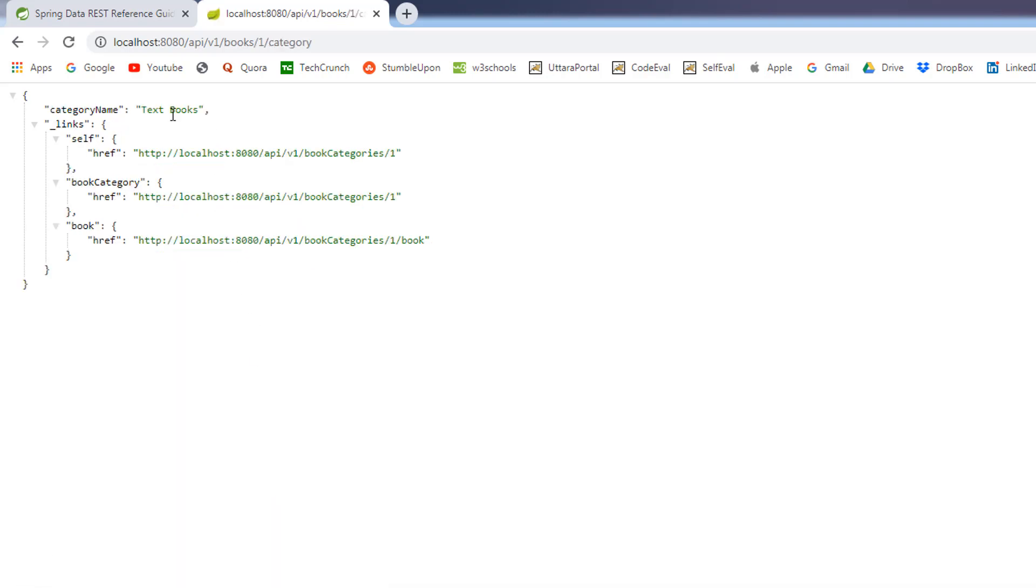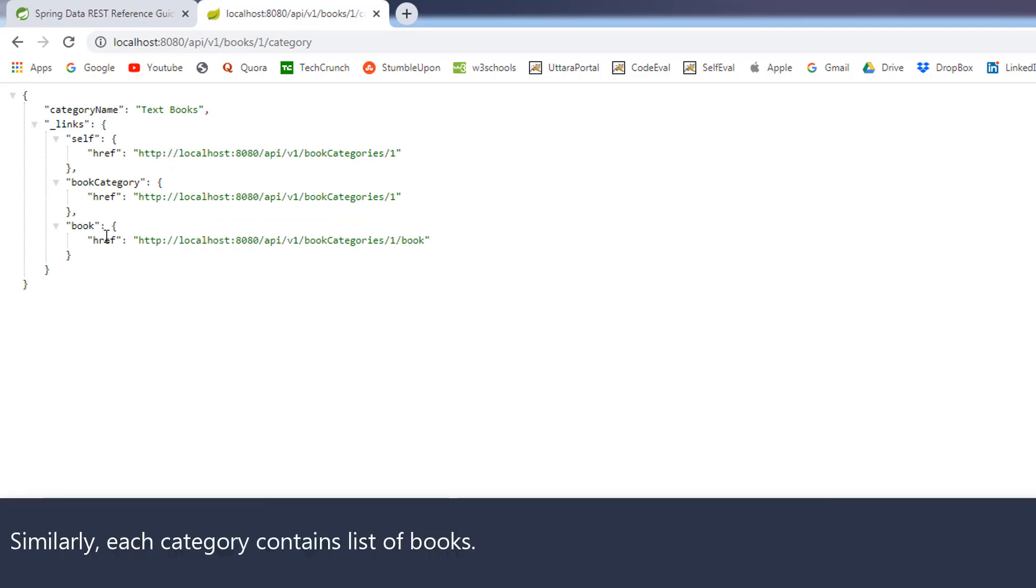The book belongs to the category text books and each category contains a list of books and the spring data rest will also provide a link for that.